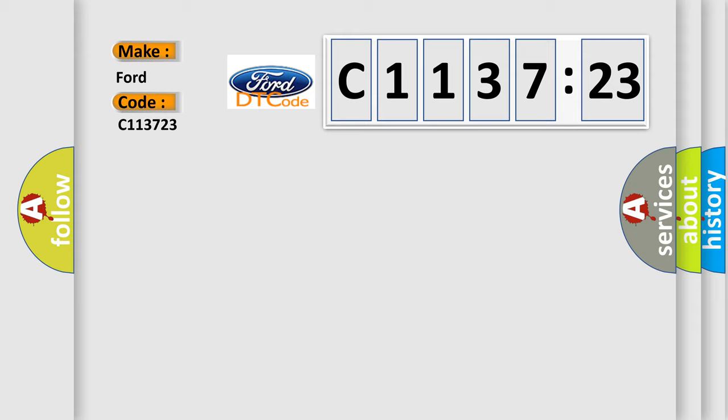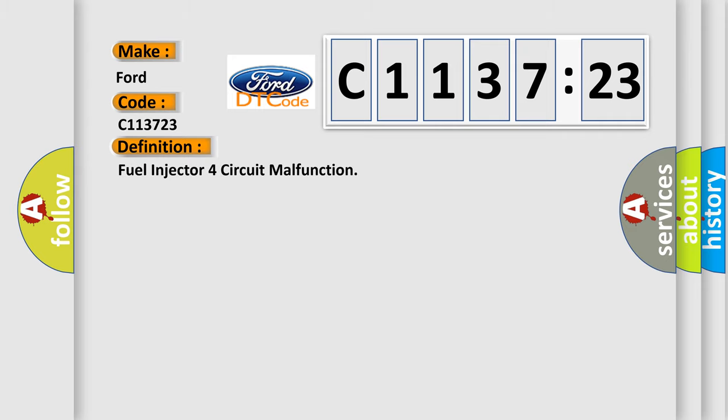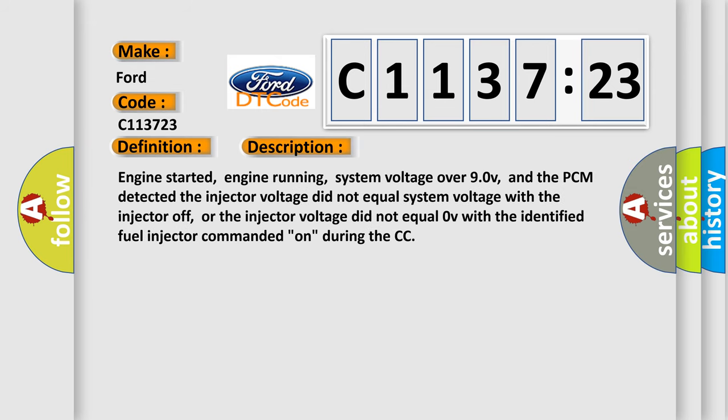So, what does the diagnostic trouble code C113723 interpret specifically for Infinity car manufacturers? The basic definition is fuel injector four circuit malfunction.